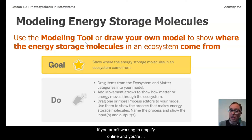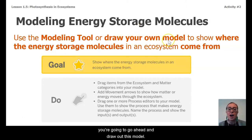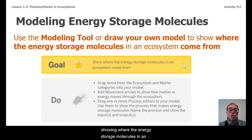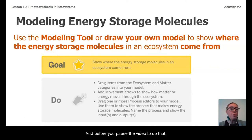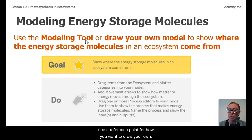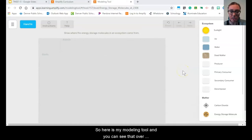If you aren't working in Amplify online and you're using your piece of paper, you're going to draw out this model, keeping this goal in mind: showing where the energy storage molecules in an ecosystem come from. Before you pause the video to do that, I want to bring up my modeling tool so that you can see a reference point for how you want to draw your own. Here is my modeling tool.